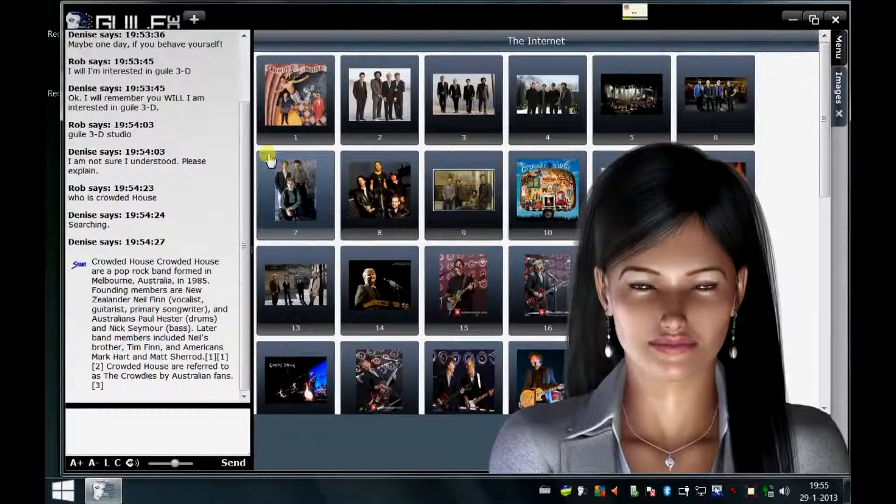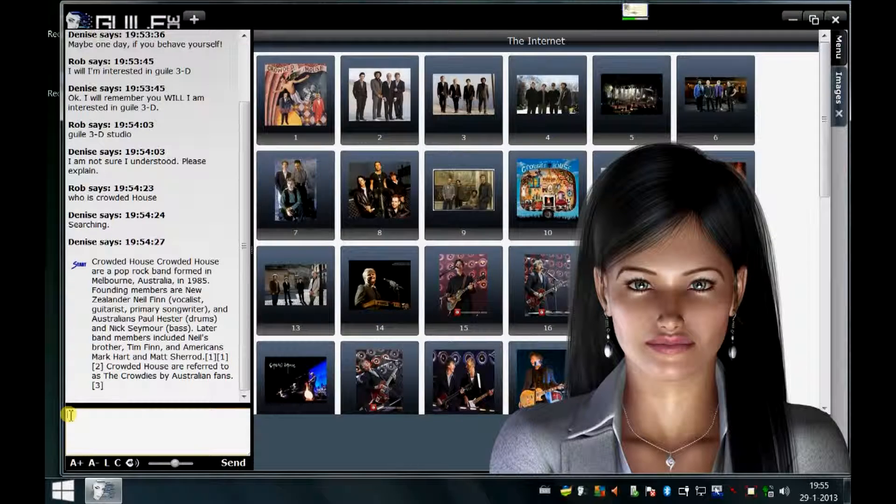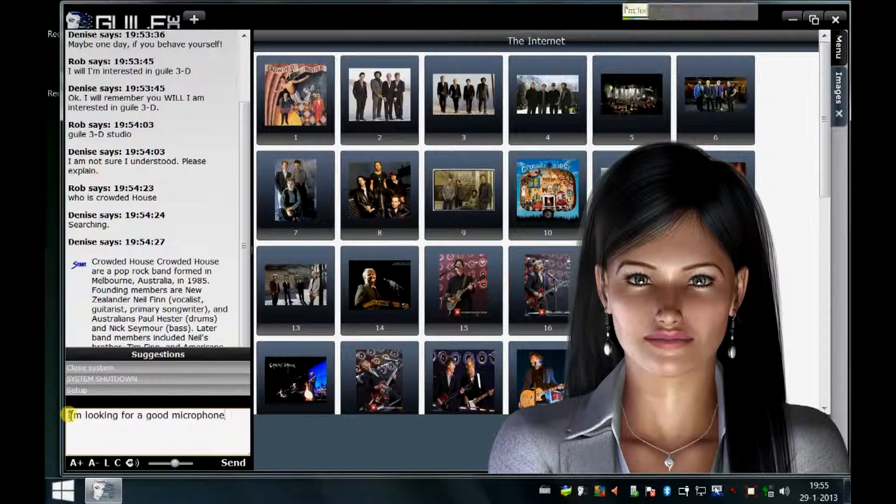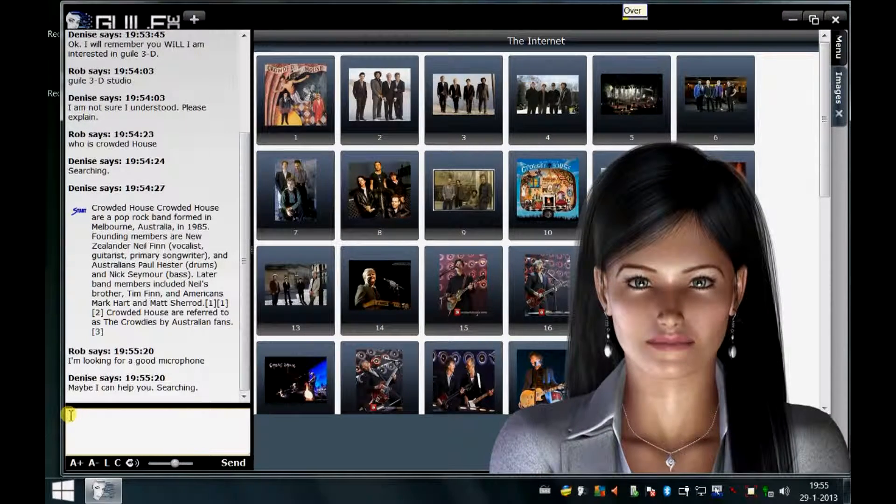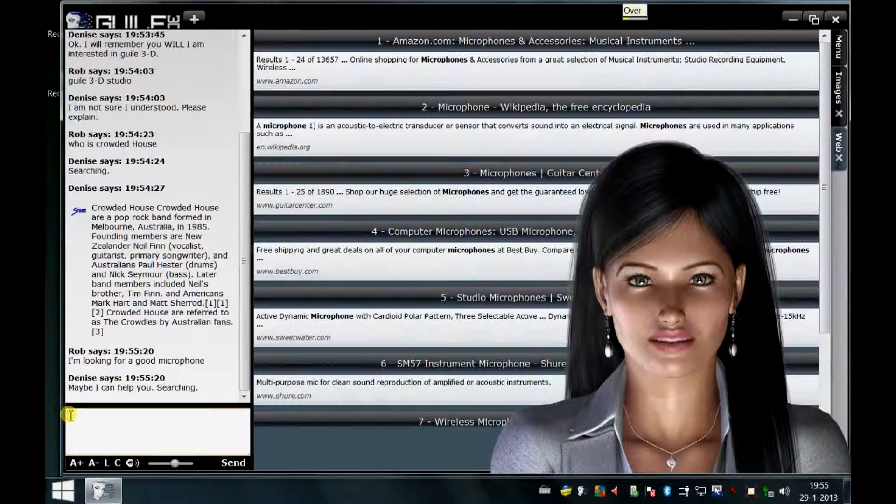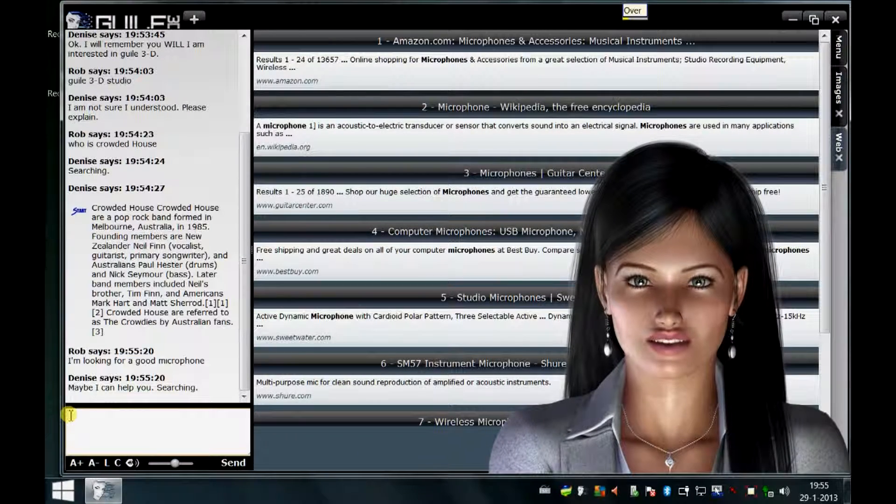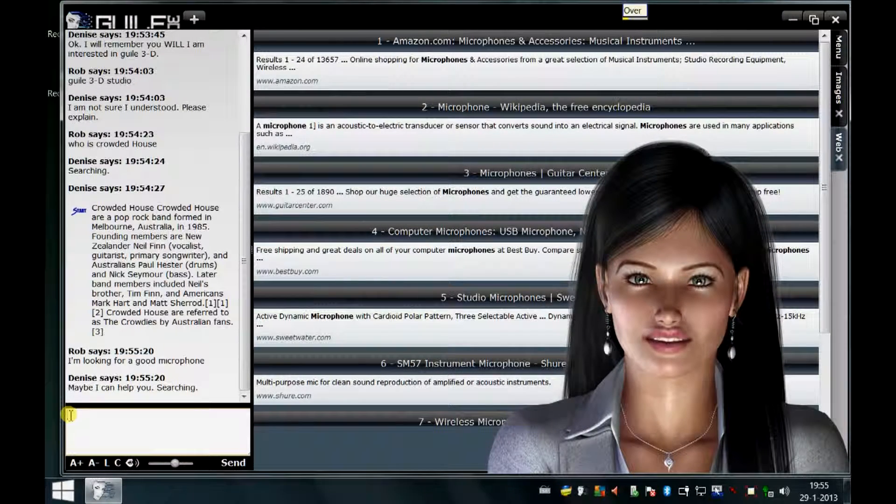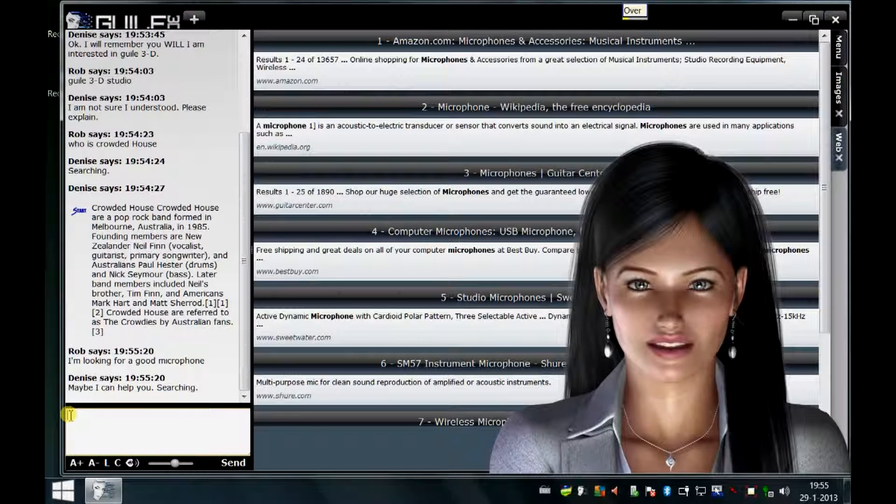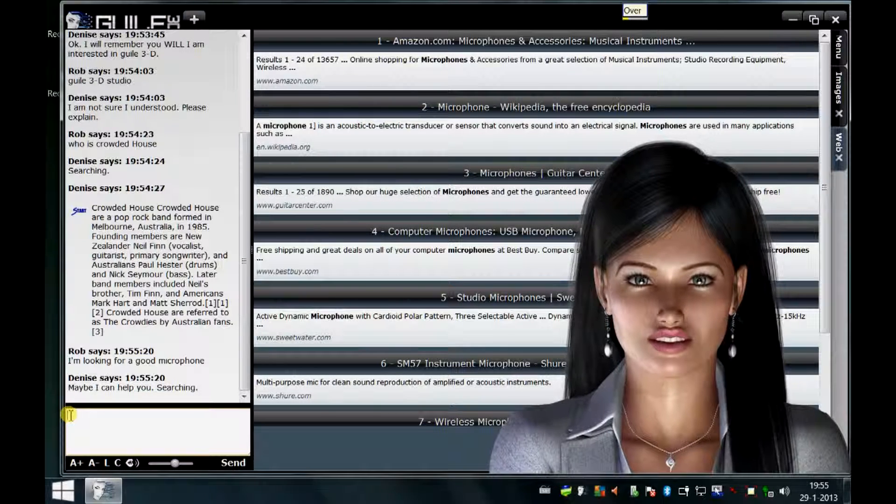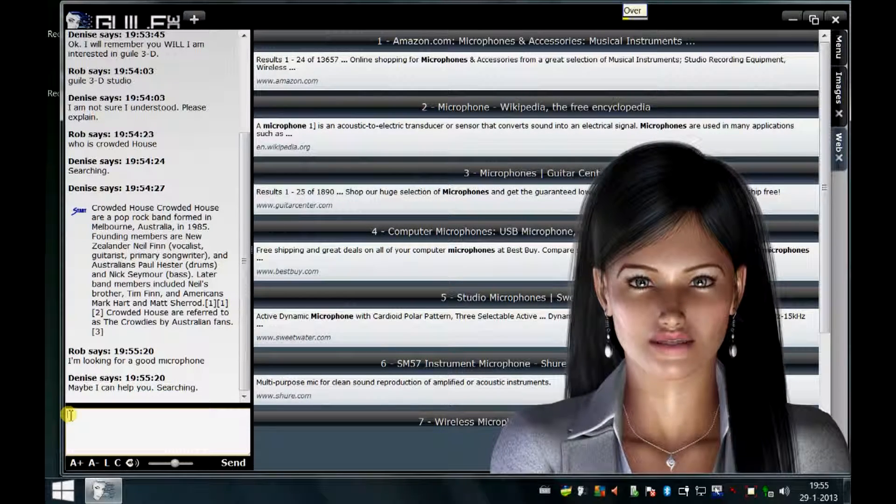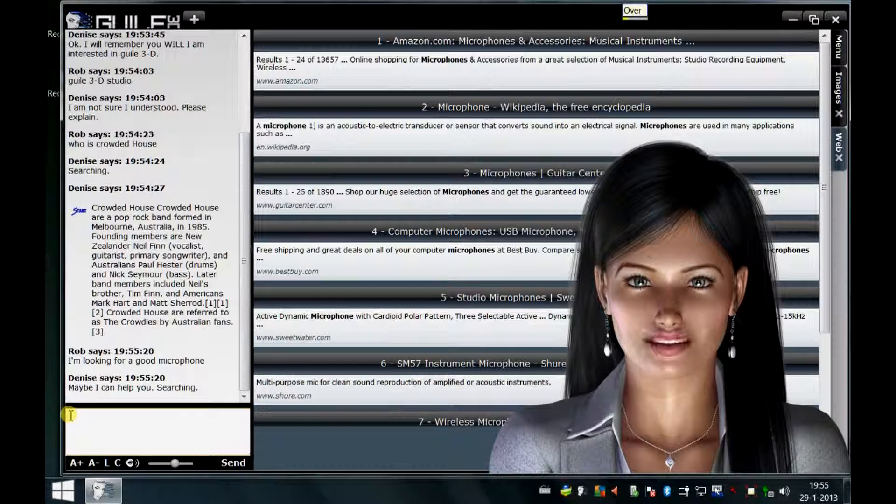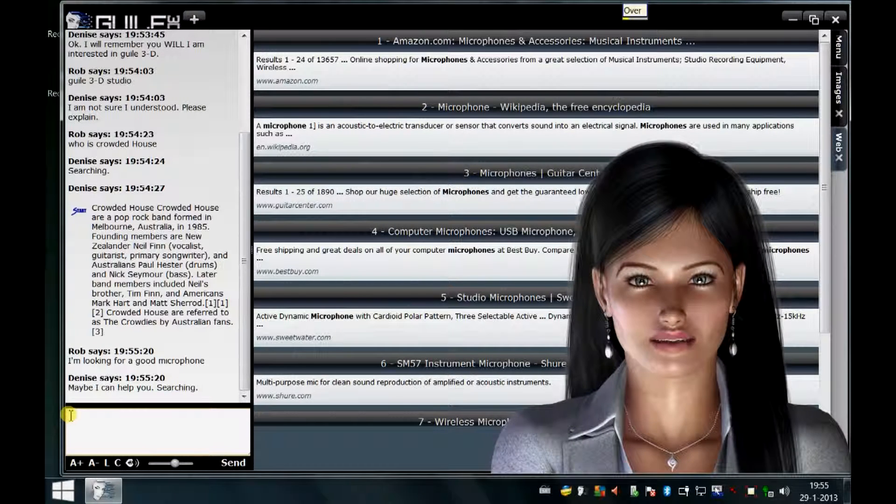Ask. I'm looking for a good microphone. Over. Maybe I can help you. Searching. Results 124 of 13,657. Online shopping for microphones and accessories from a great selection of musical instruments, studio recording equipment, wireless.